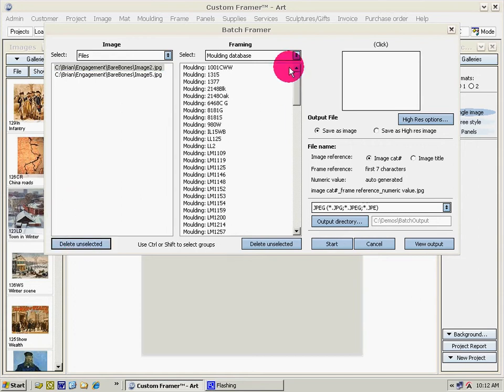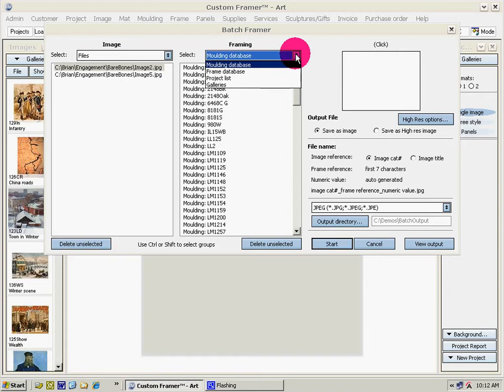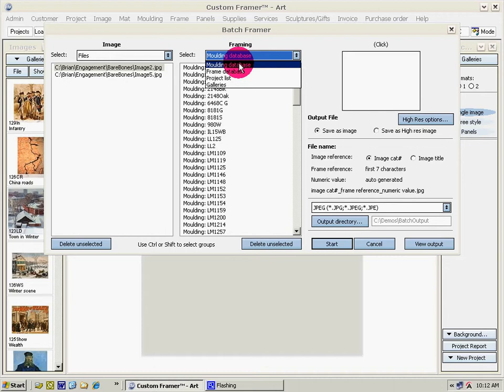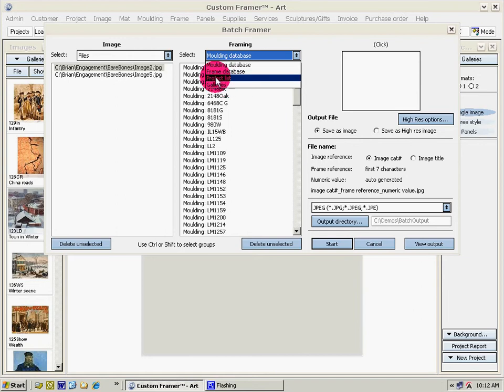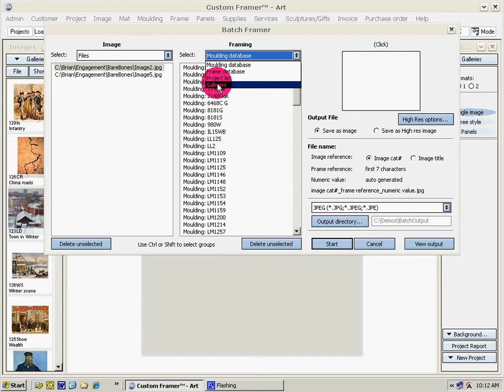For the framing options we can pick our frames from the molding database, from our frames database these are ready-made frames, from our project list which is a list of the projects we've done before, and we can open up galleries that we've saved.